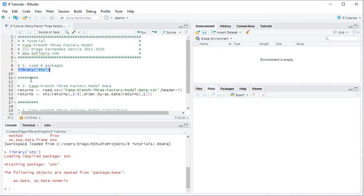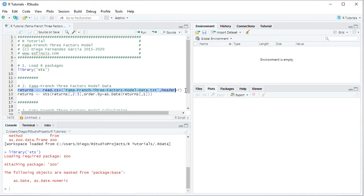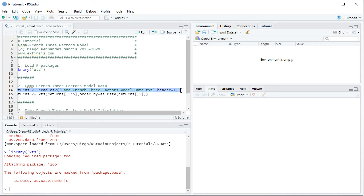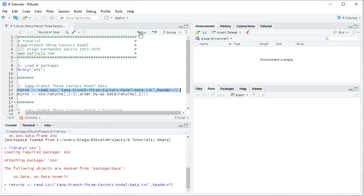The following step is to create data for the Fama-French Three Factors Model calculation. We create an object named 'returns' which is equal to read.csv, with the name of the data file — Fama-French Three Factors Model data — as a .csv or comma-separated values plain text file stored within the working directory, comma header equals to TRUE. We select the code line and click Run or Ctrl+Enter on the keyboard.